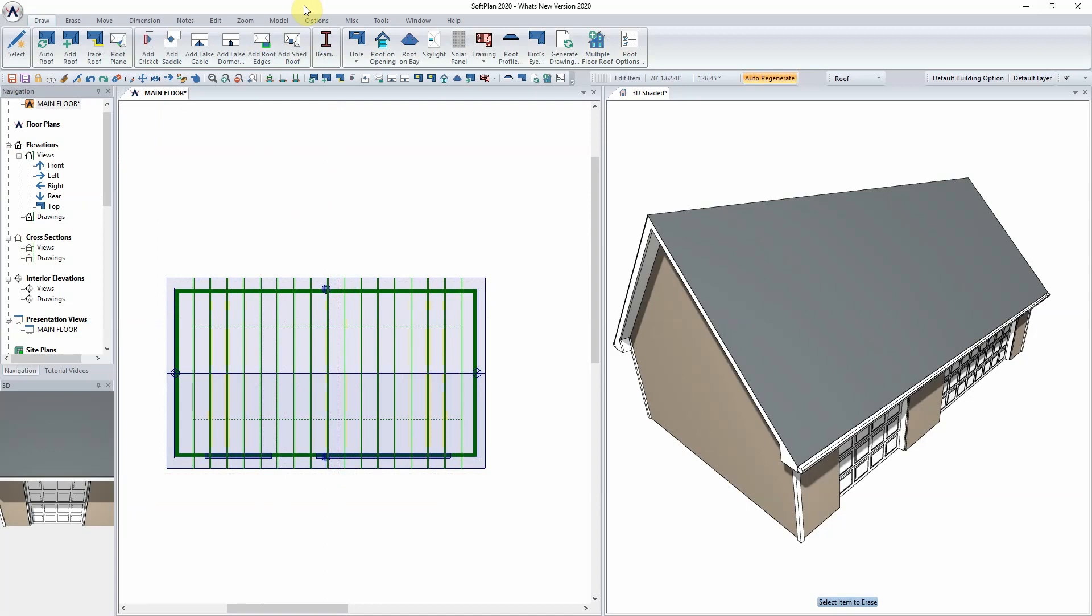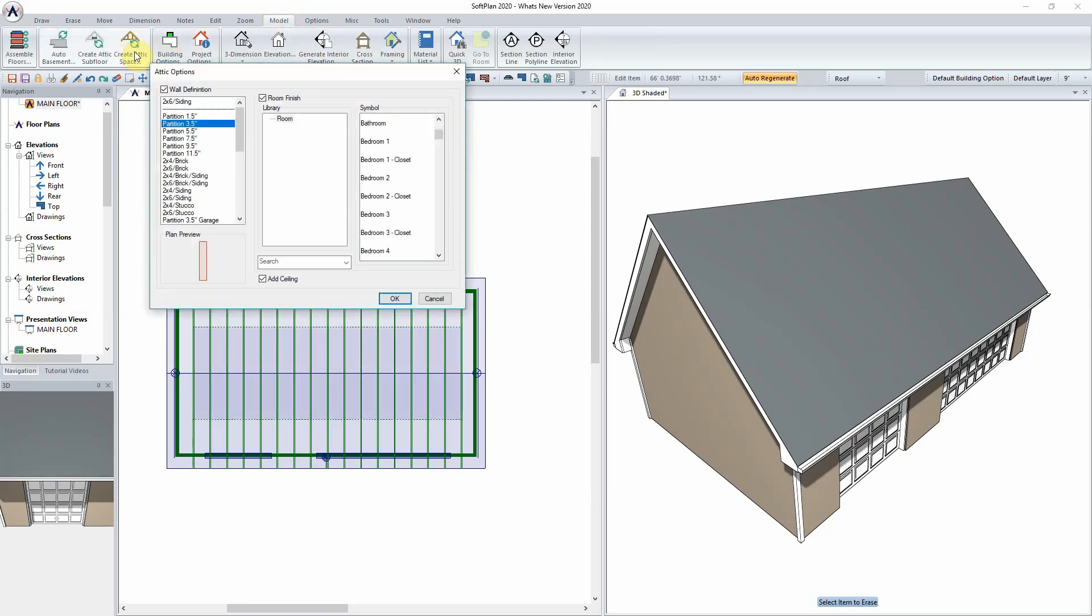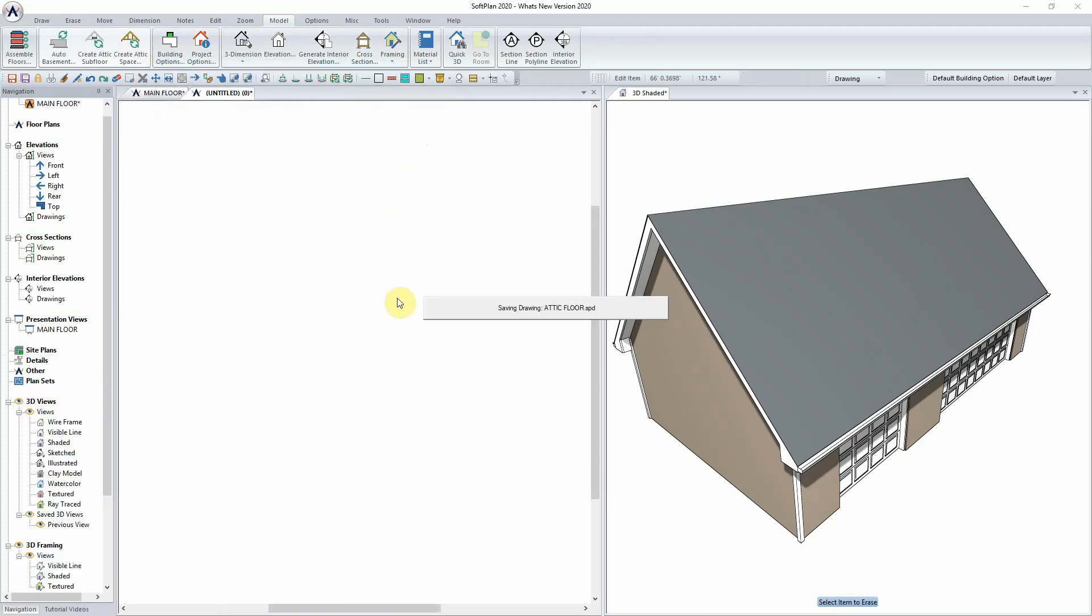At this point with the roof placed and the trussing laid out, we can go into the model option create attic space. Softplan will prompt for the wall definition that is to be used, and from the list of symbols we can select bonus room and OK.